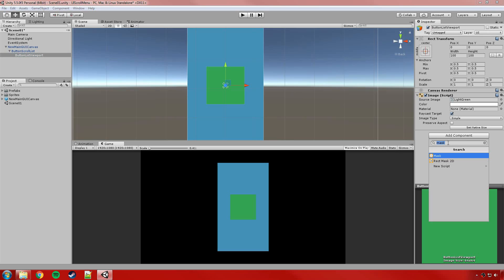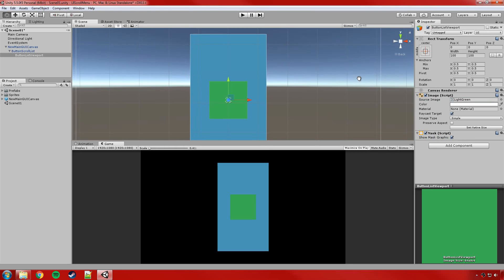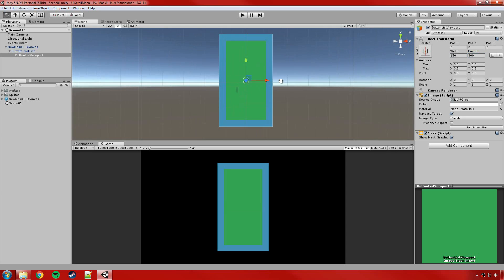On the viewport we're going to attach a Mask component. We don't have to see the green graphic, so you can untick 'Show Mask Graphic' — though it's handy to have on while you're getting your sizing right. We're going to set the size of the viewport. I'll have the scroll bar on the right, so I'll set it to about 150 wide and 320 tall.